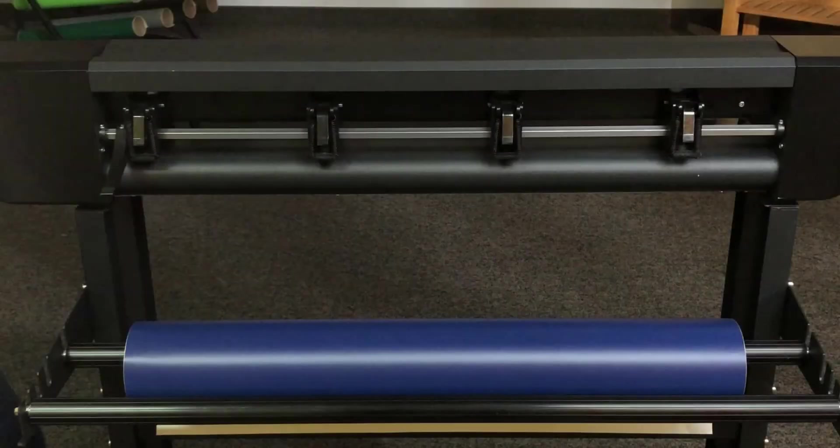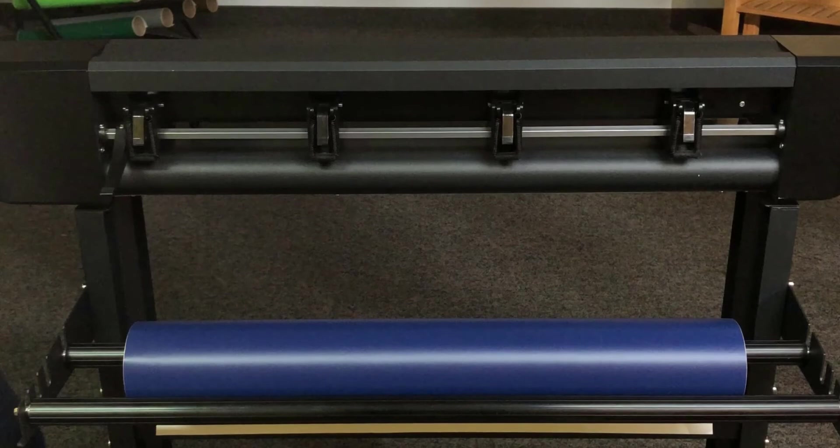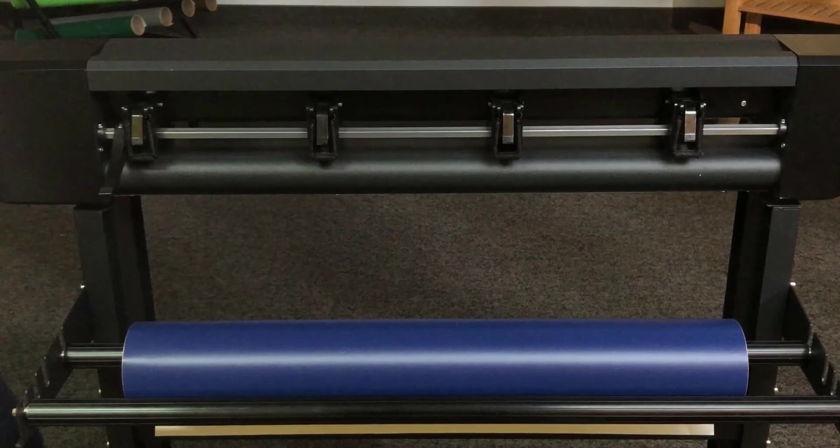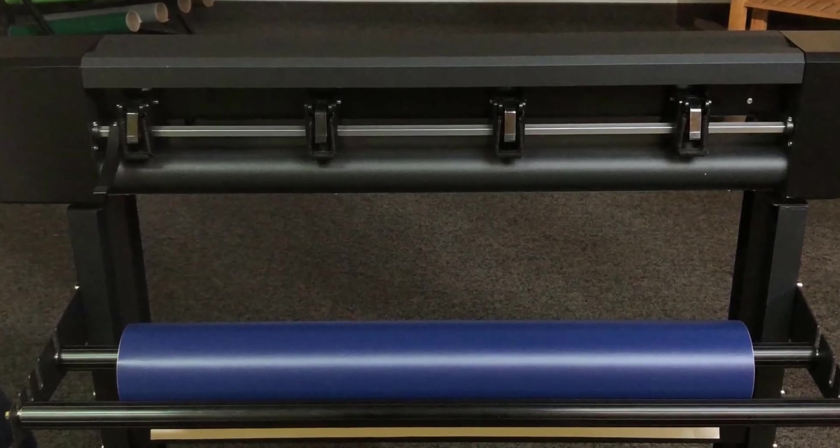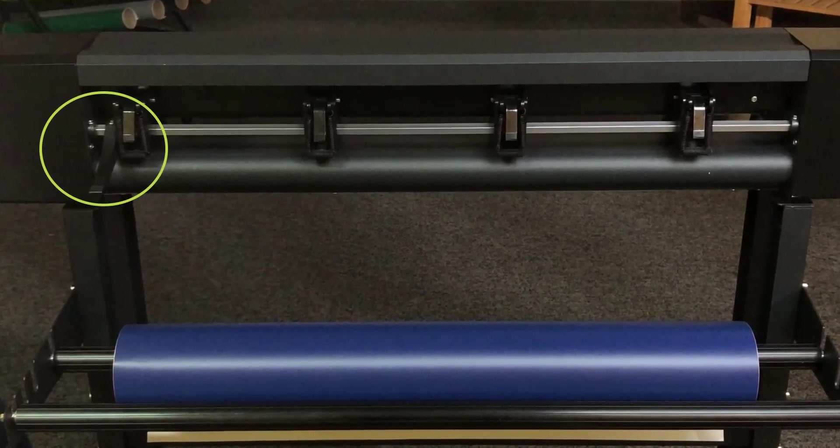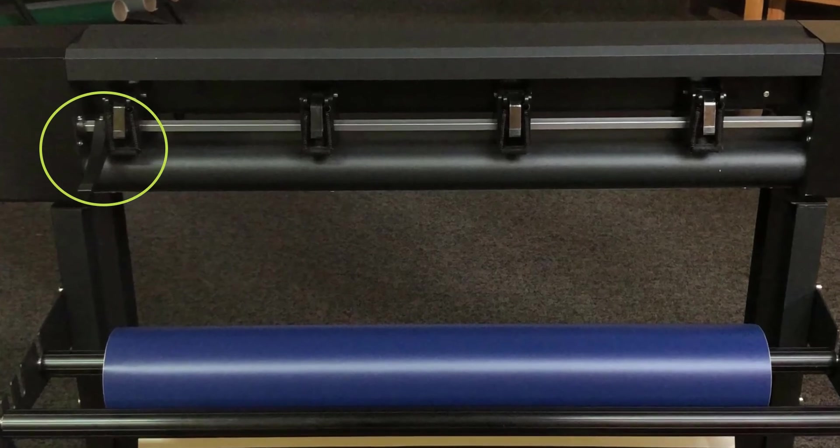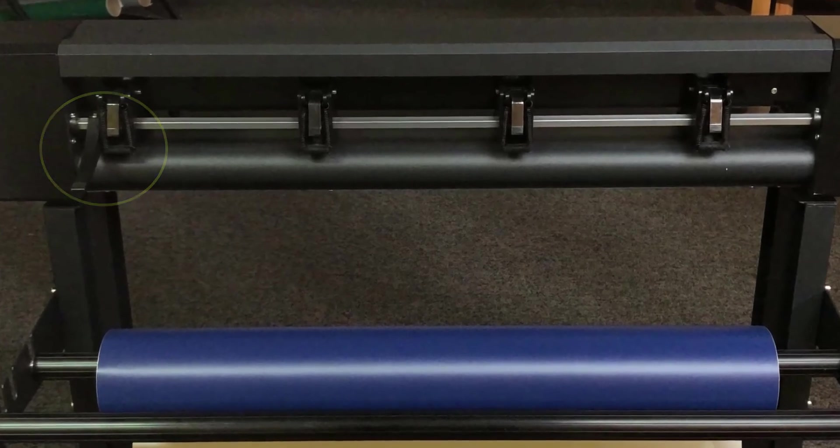Moving to the back of the cutter, we see the pinch rollers and the pinch roller arm. The pinch roller arm raises and lowers the pinch rollers.